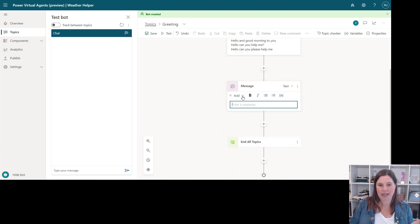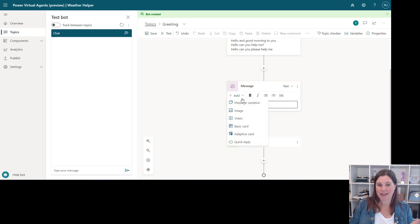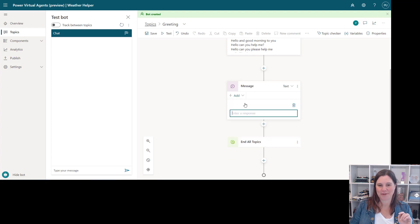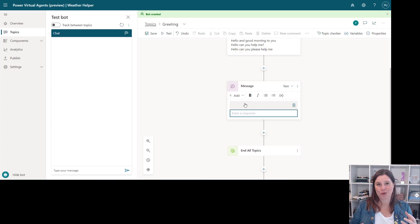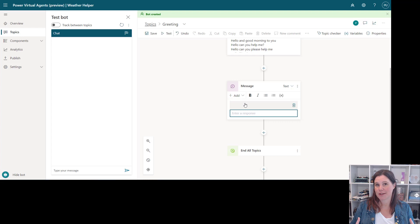So I can come in here and I can add to my message all of these awesome things. Let me take you through them. First thing is a message variation so this will allow you to create a random set of things that the bot can say.